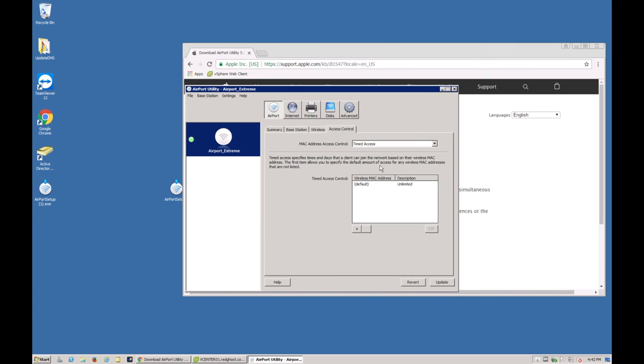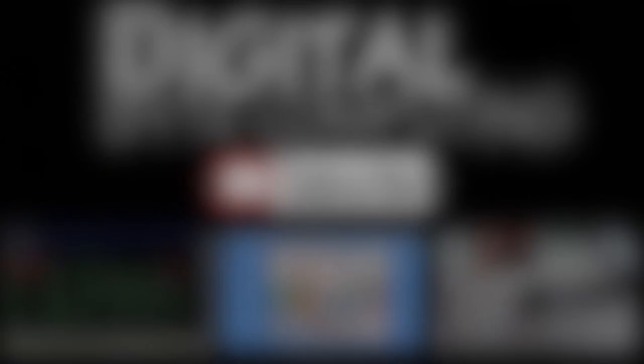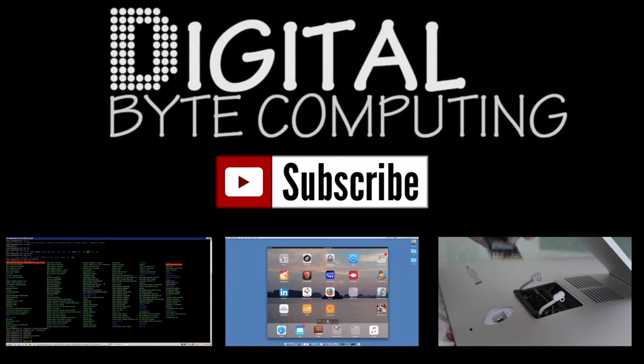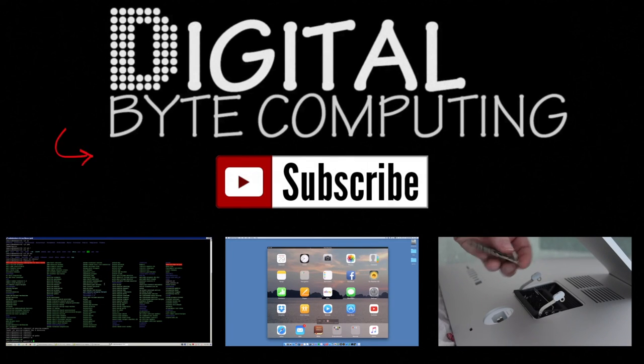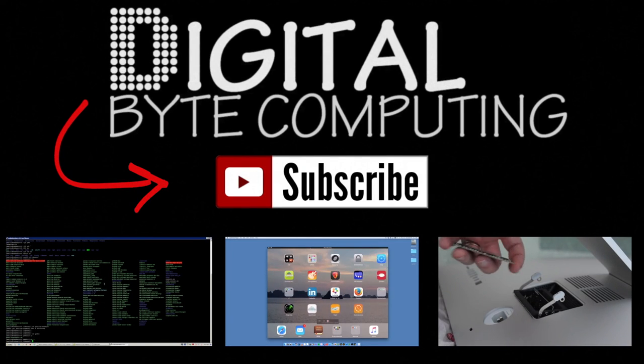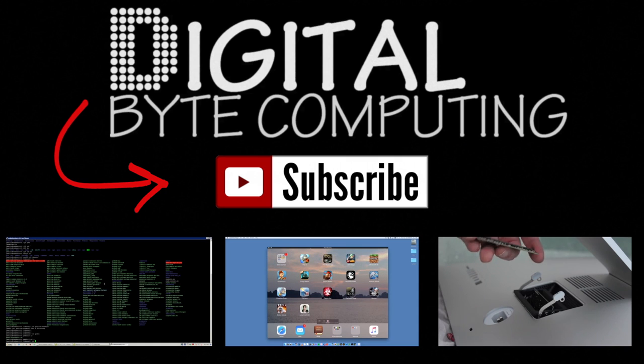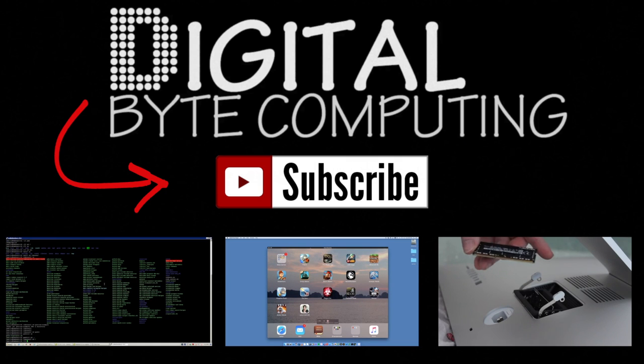So that is these steps. If you found that video helpful please like it and subscribe to my channel, Digital Buy Computing, just on the button there for more videos.